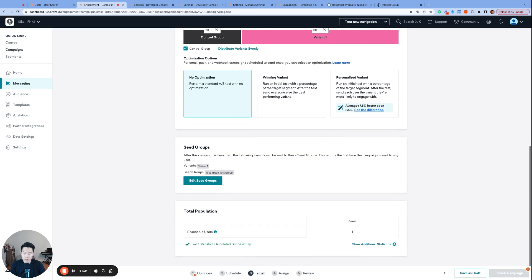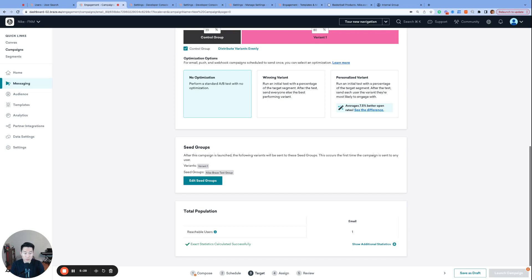So, to summarize yesterday and today's video, internal groups have three capabilities. Record user events, create content test group, and create an email seed group. All three features are very important and convenient for the Braze users of your marketing team for future testing and QA purposes.